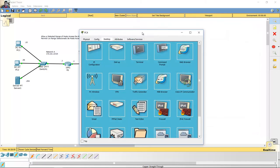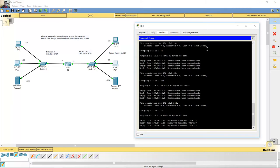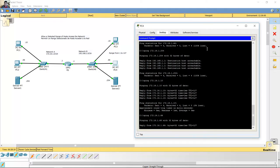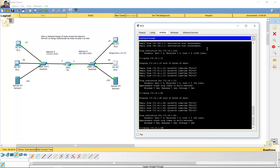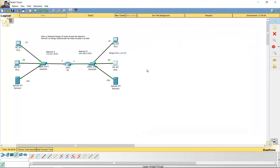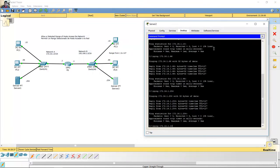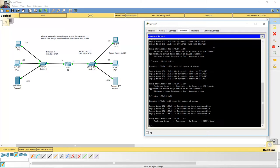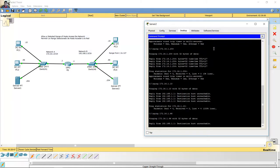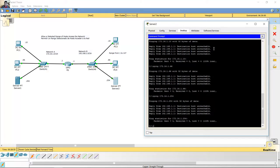Ping from PC4 to PC1 — successful. To PC2 — successful. To server — successful. Satisfactoria. Try the ping from server 2 to network A — PC1 destination host unreachable. PC2 — unreachable. To the server — unreachable. Inalcanzable. Okay.